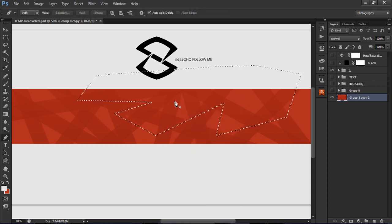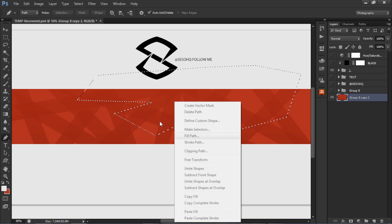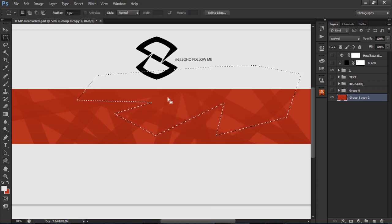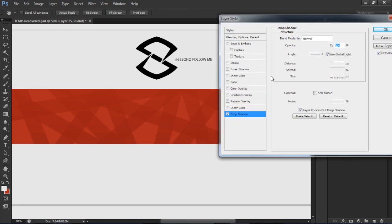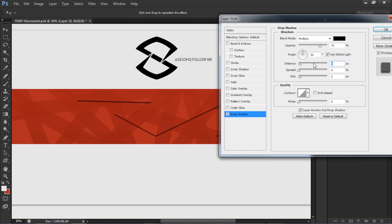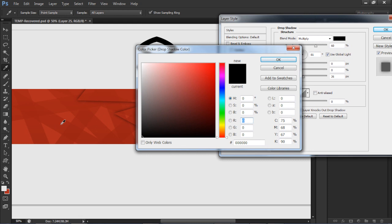Right-click, layer via copy — because if you're still on the pen tool you won't be able to copy. So switch to the marquee tool, right-click, layer via copy, and you'll see it copied onto a new layer. Double-click on it, go to drop shadow, change the distance to zero, change the size to about 26 or 27, and change the opacity to about 60.